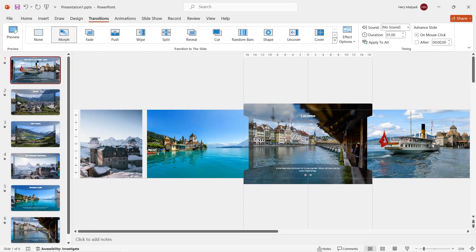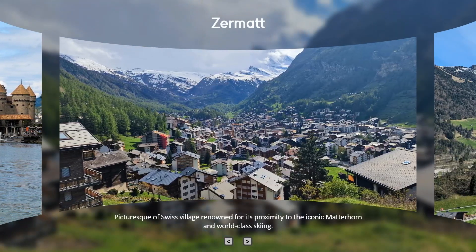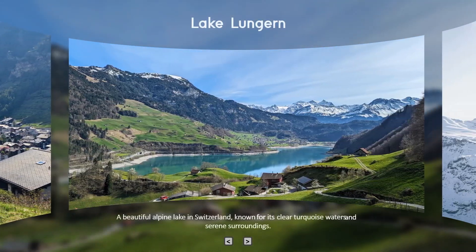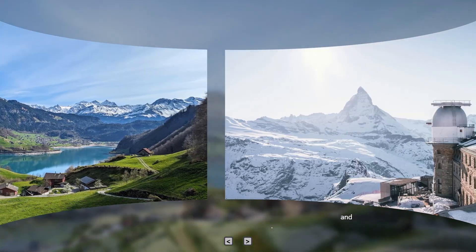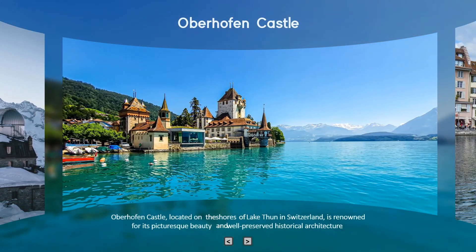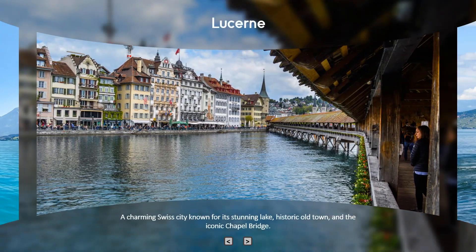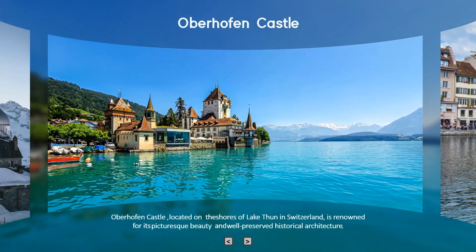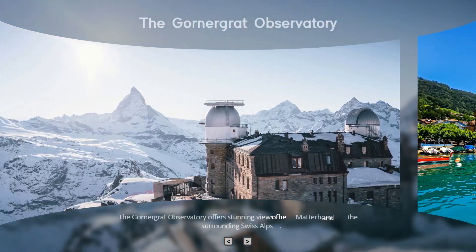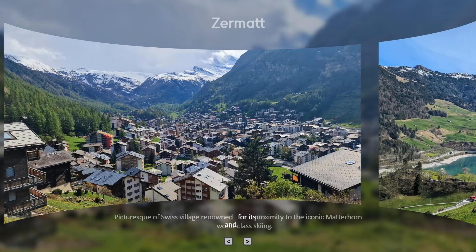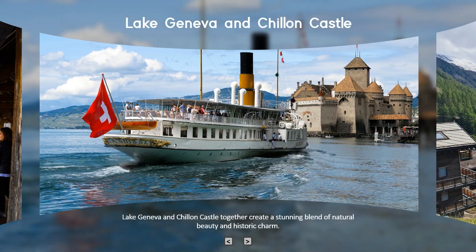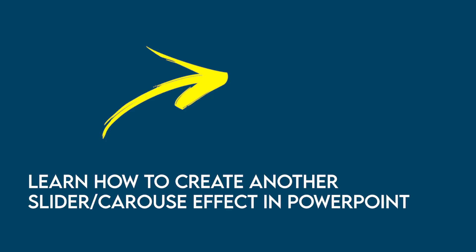Now in preview mode, this is what your slides will look like. You can always use this principle for another presentation. By the way, if you want to learn how to create another slider effect, just go and click link on the end screen. Subscribe if you don't want to miss another straight to the point tutorial. Thanks for watching.